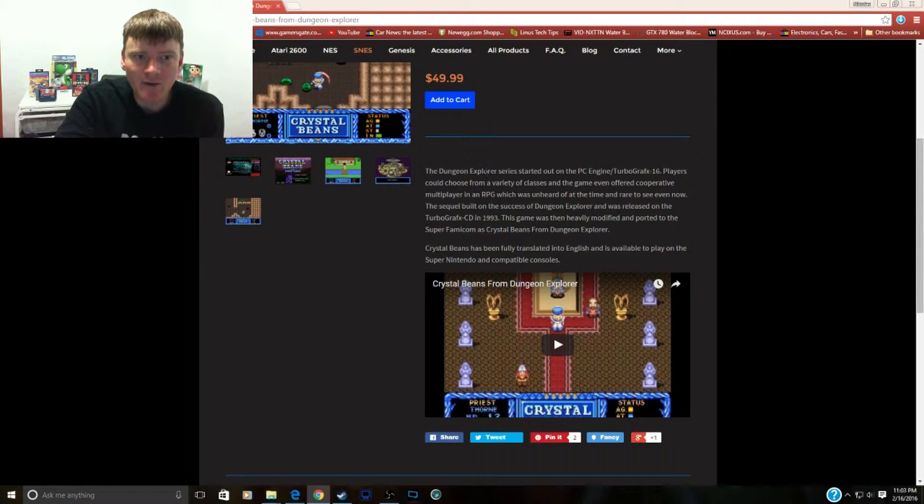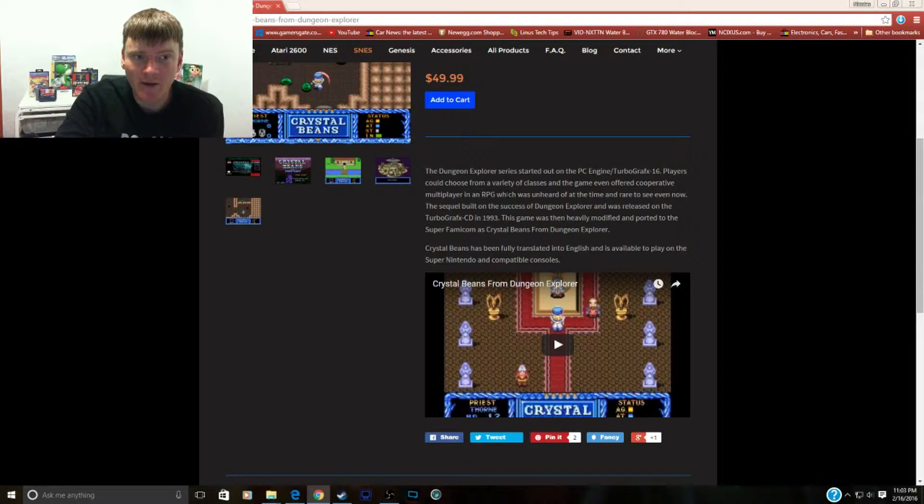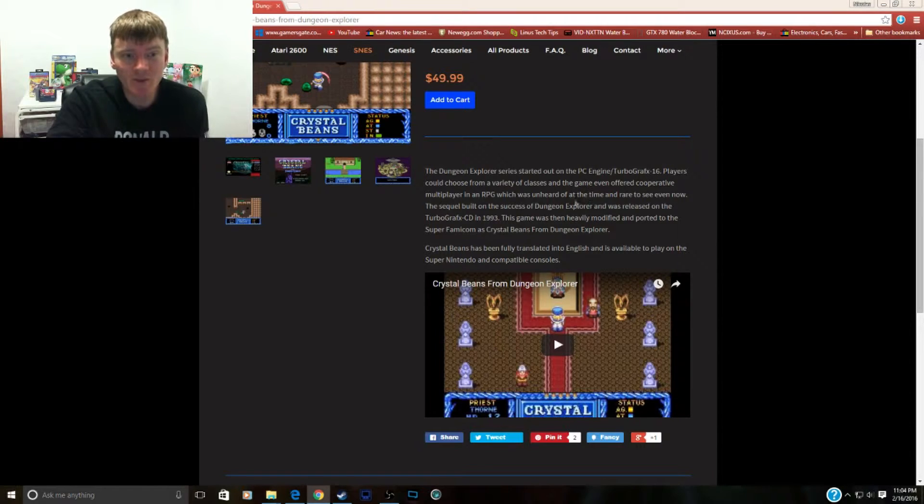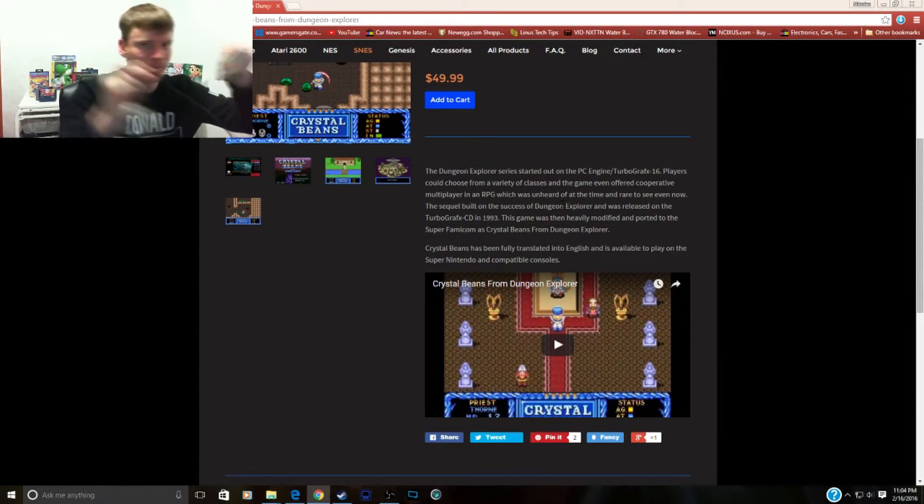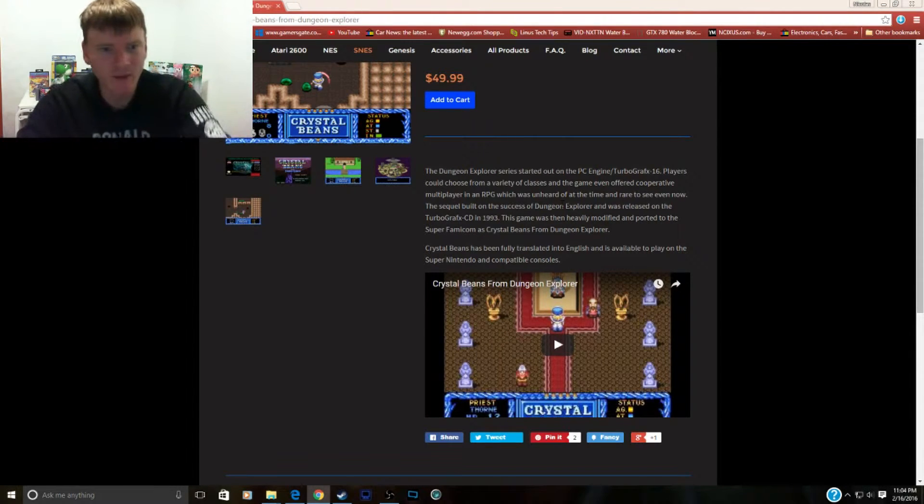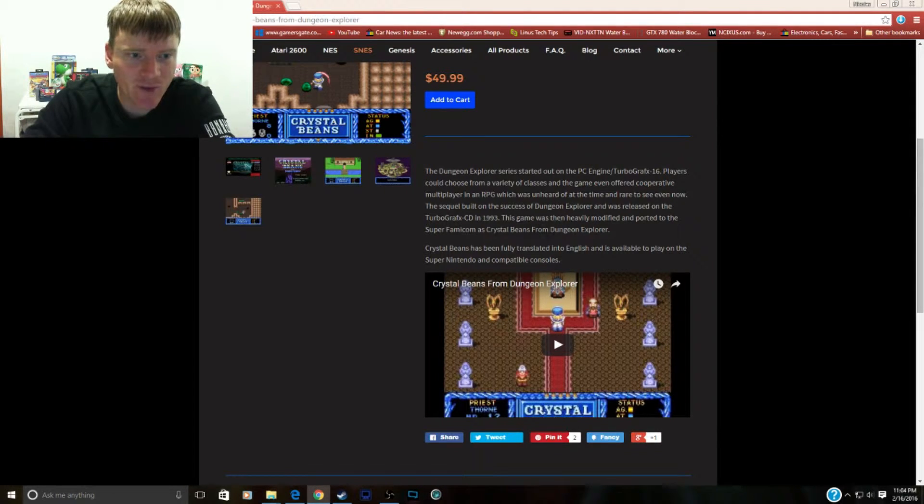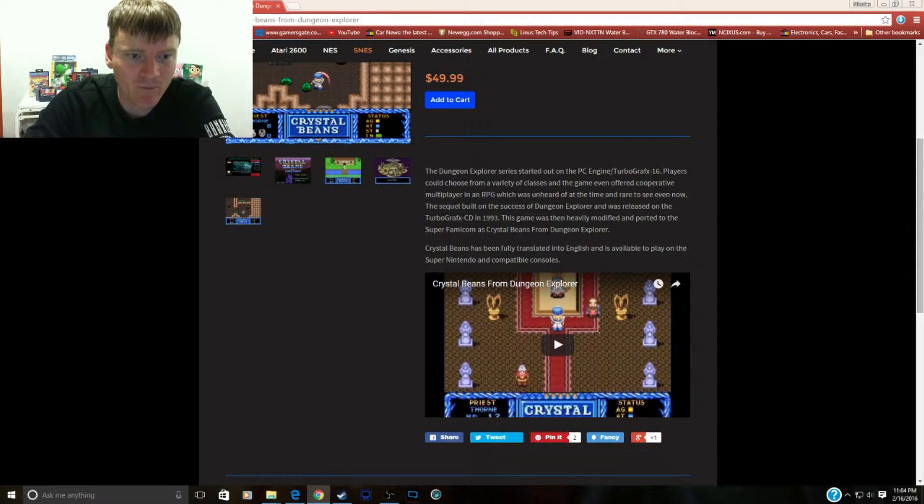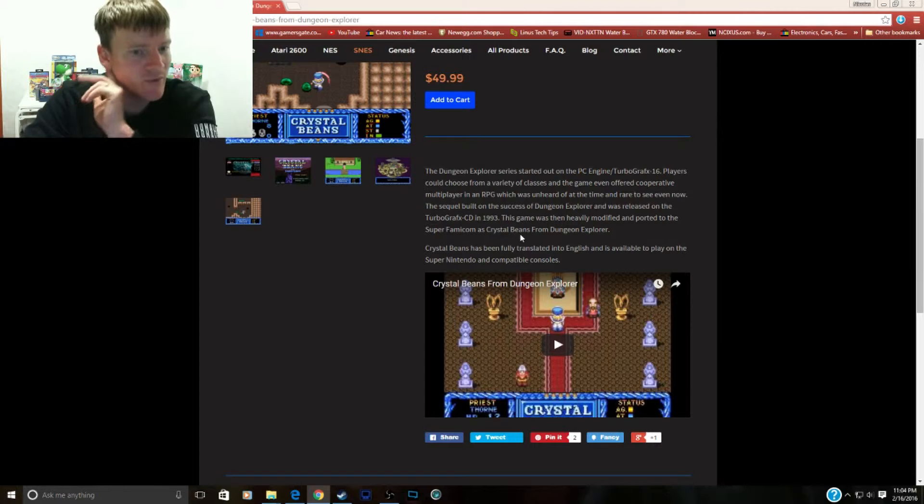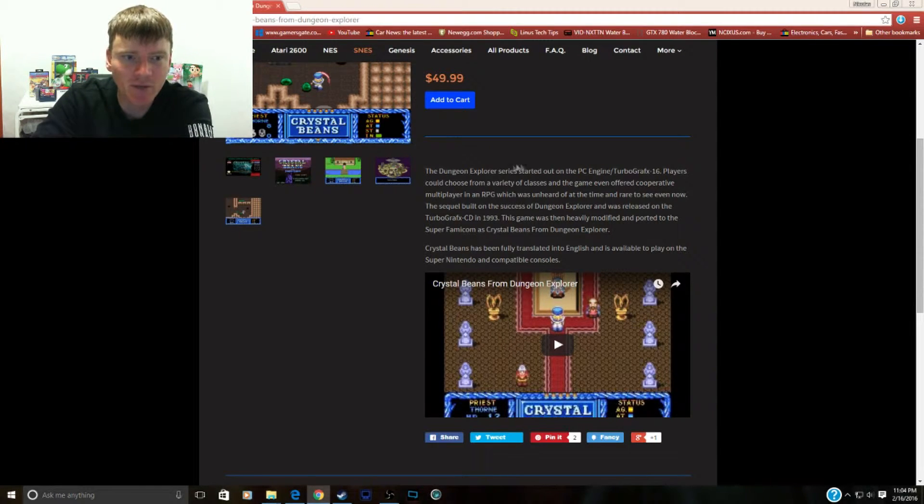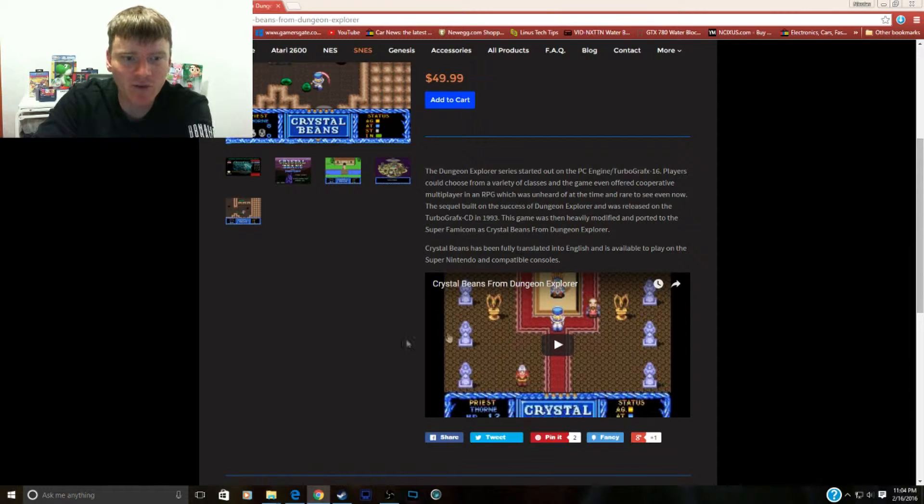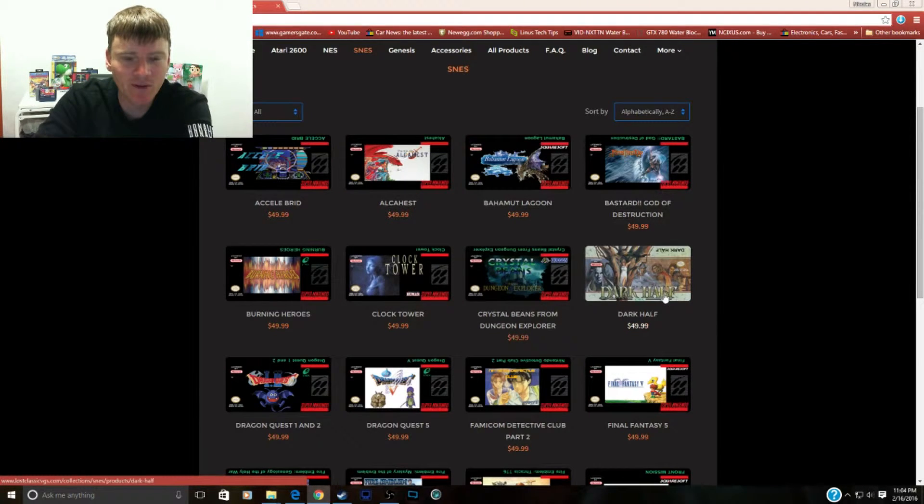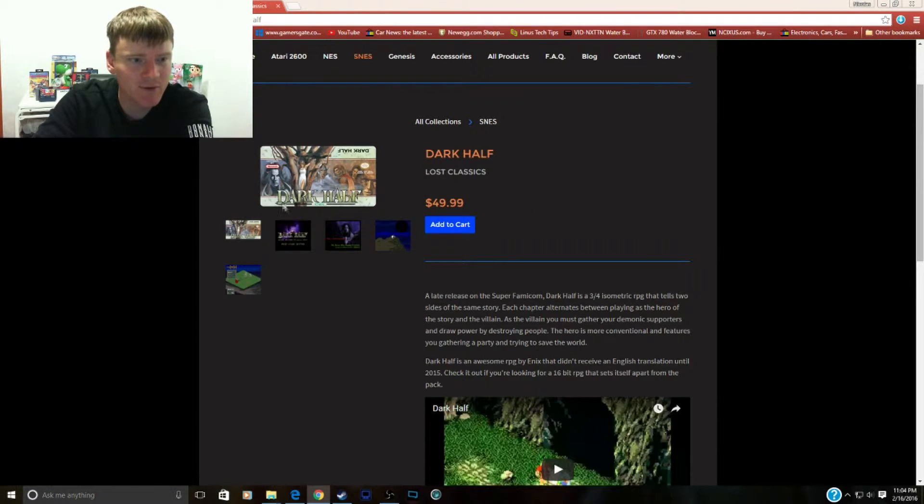So what is this game about? This is a PC Engine Turbo Graphics game. Various classes in the game even offer cooperative multiplayer in an RPG, which was unheard of at the time. That sounds cool. You can have like two people in the RPG together, separate controllers. So you can be buddy and buddy together. That's cool. The game was heavily modified and imported to the Super Famicom as Crystal Beans from Dungeon Explorer. So originally it was Dungeon Explorer and then they changed it to Crystal Beans from Dungeon Explorer for the Super Famicom version. Crystal Beans has been fully translated to English and available to play on your Super Nintendo. So a Turbo Graphics game ported to the SNES. That's neat.